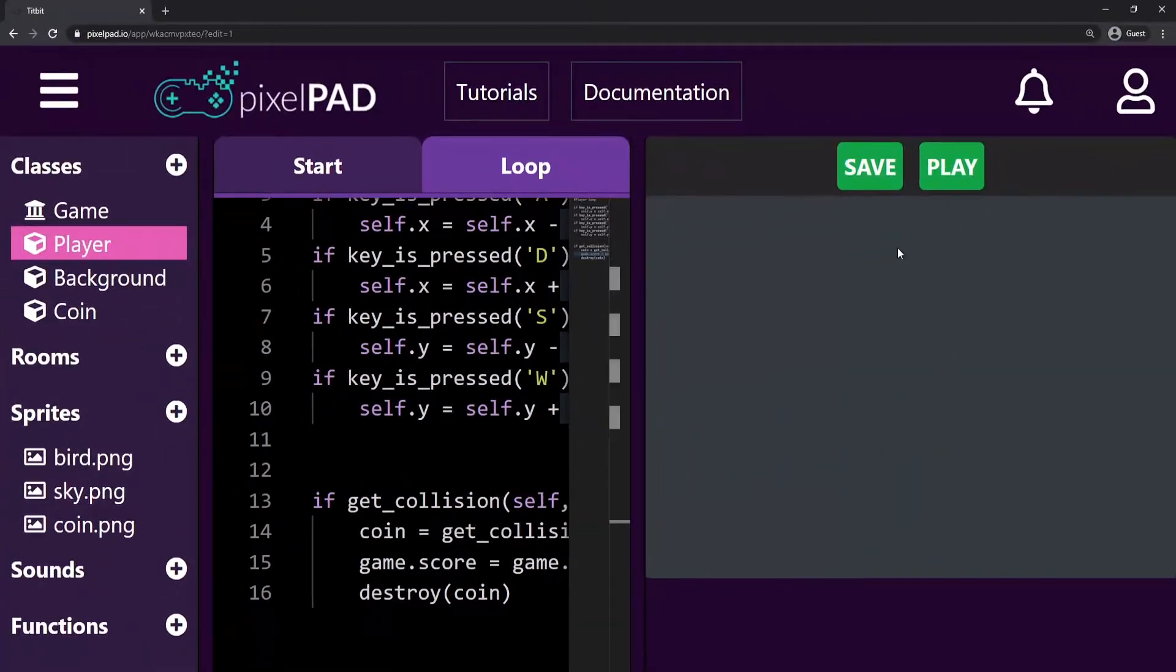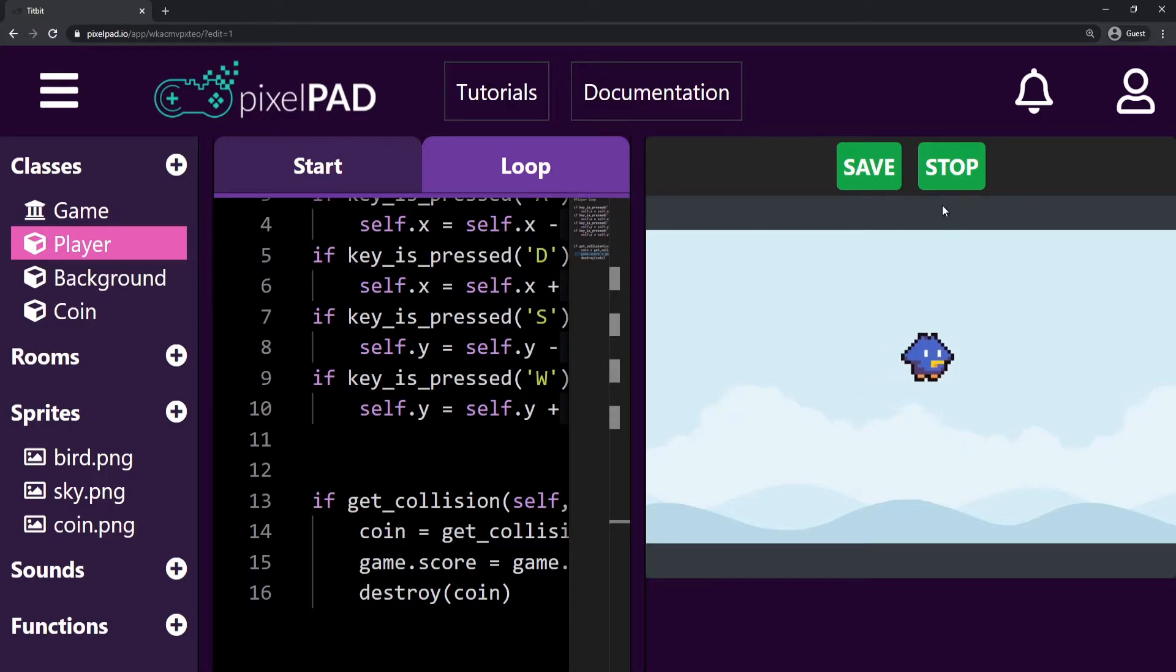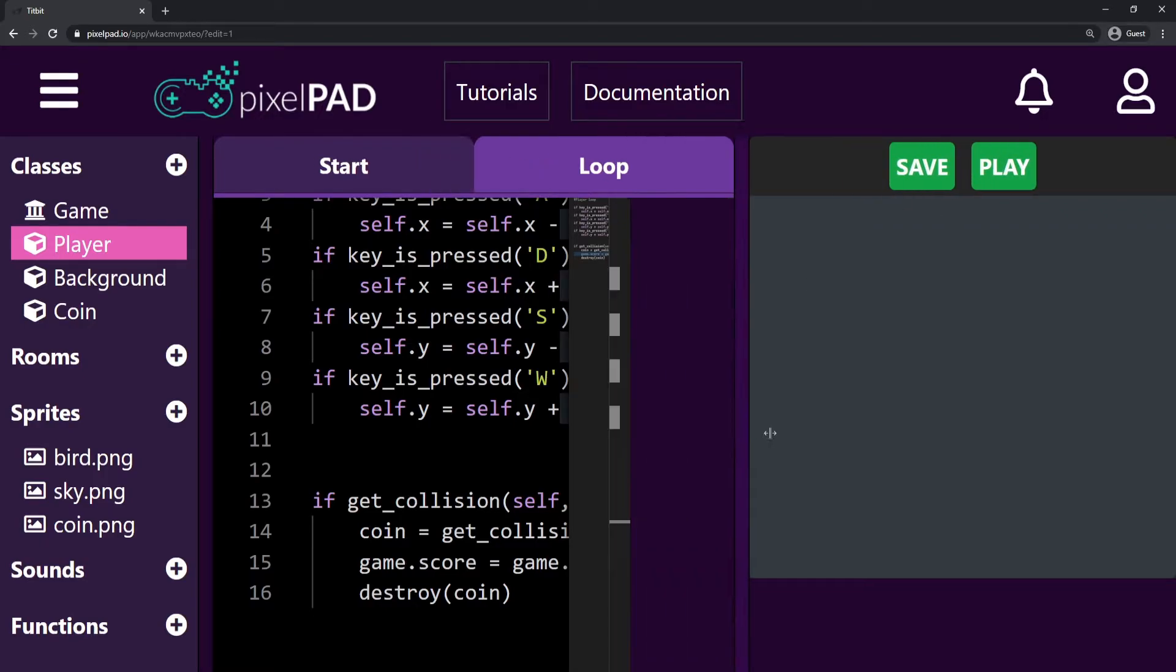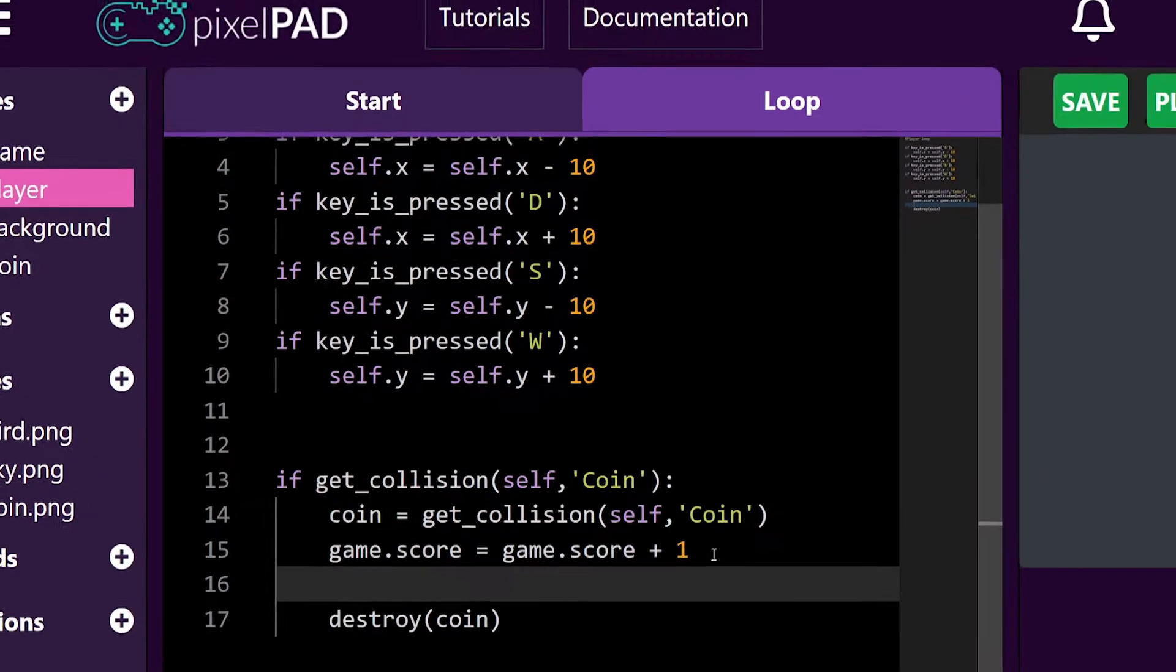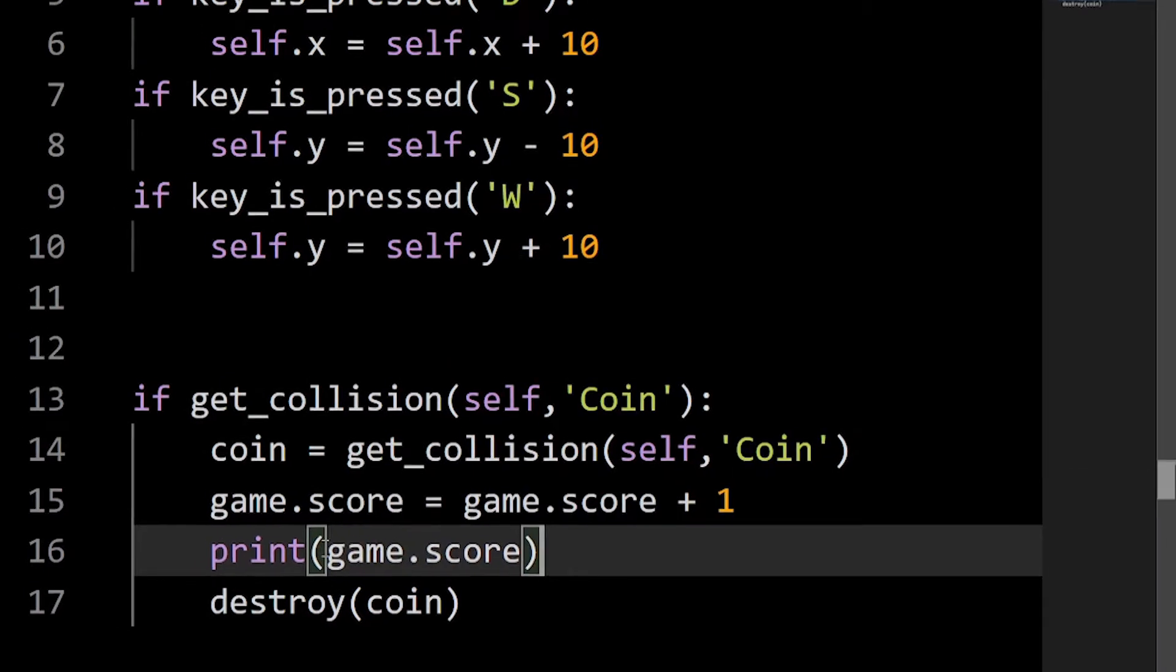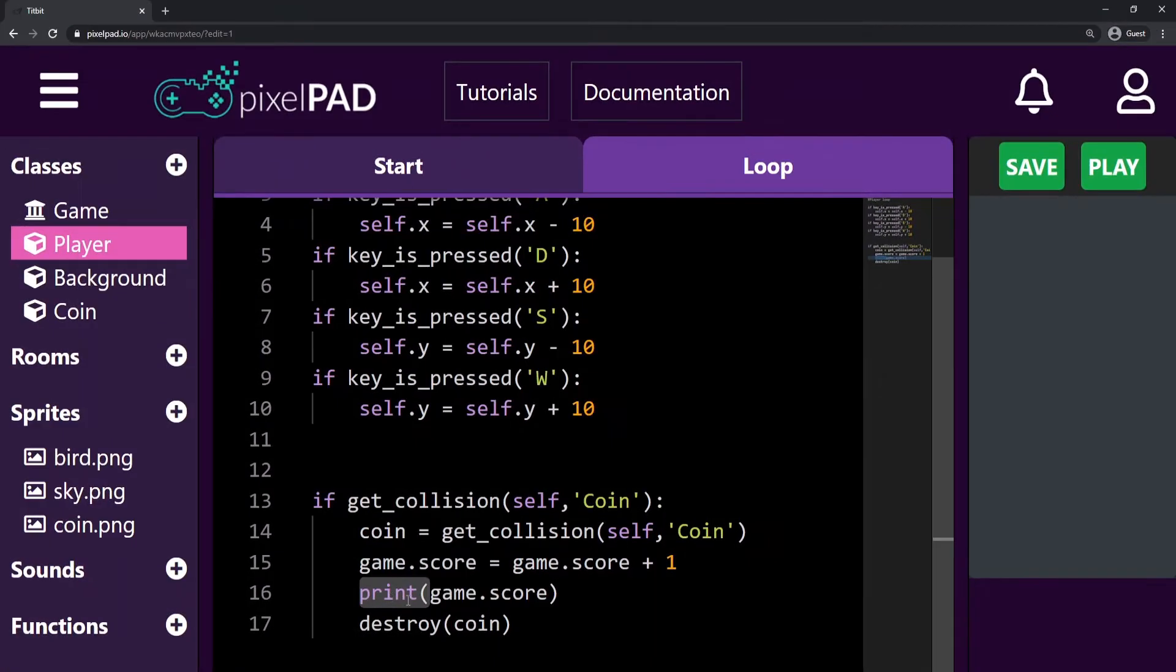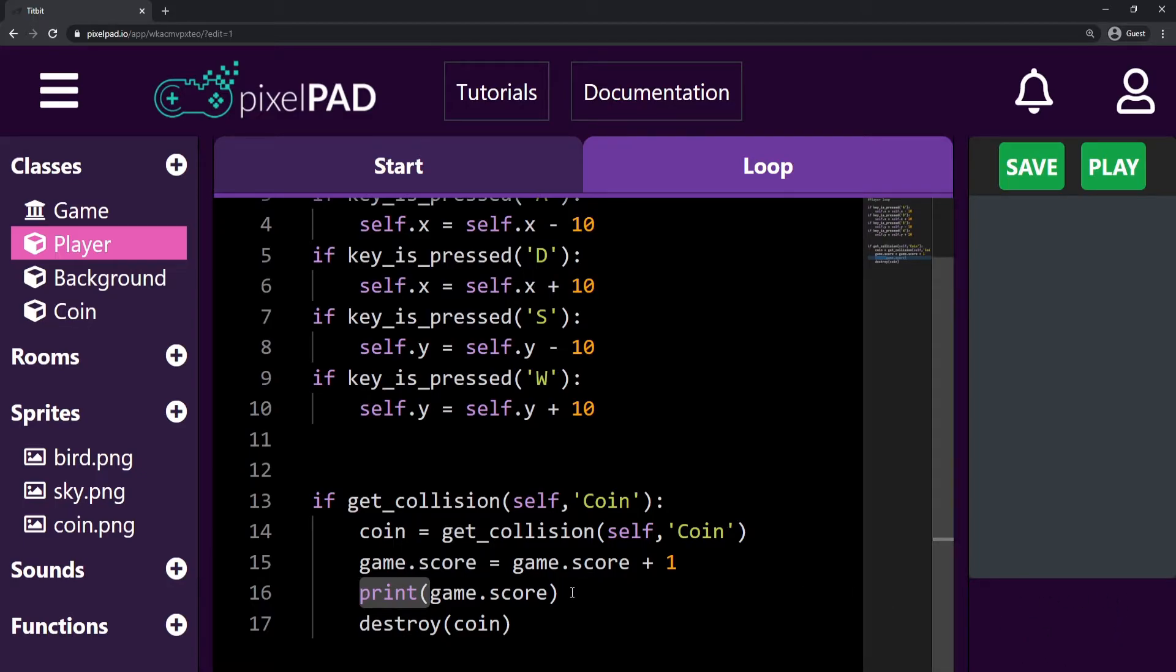If I just try playing my game the way it is, there is no way for us to know if our game score is increasing or not. So I will add a new line here and print my game score. The print function will write for me anything on my console window. In this case, we're gonna write the game score.